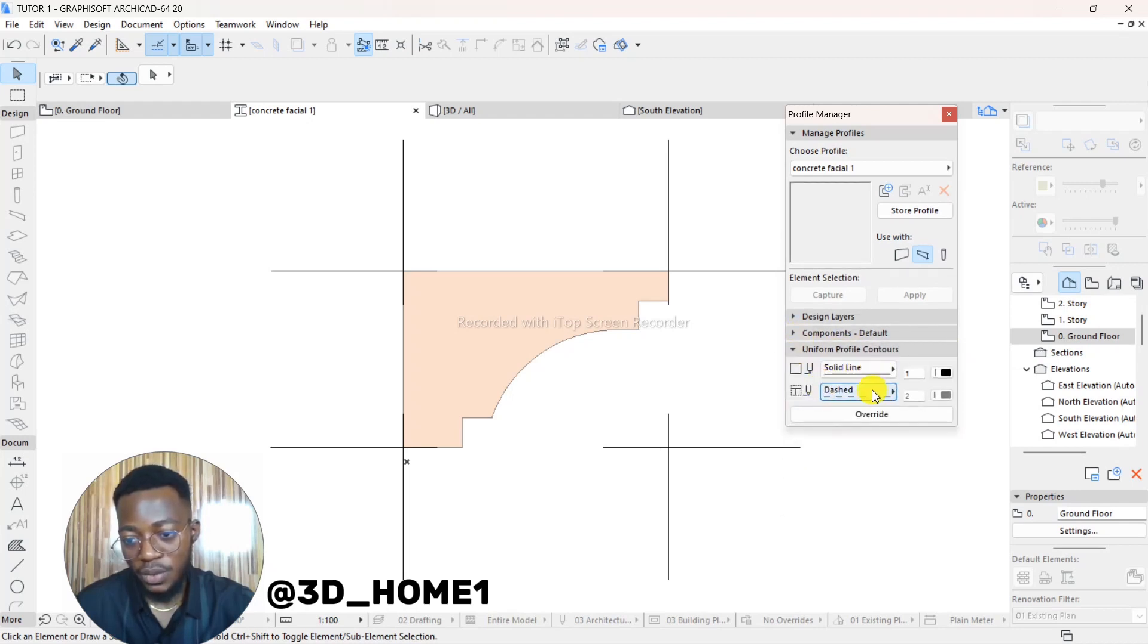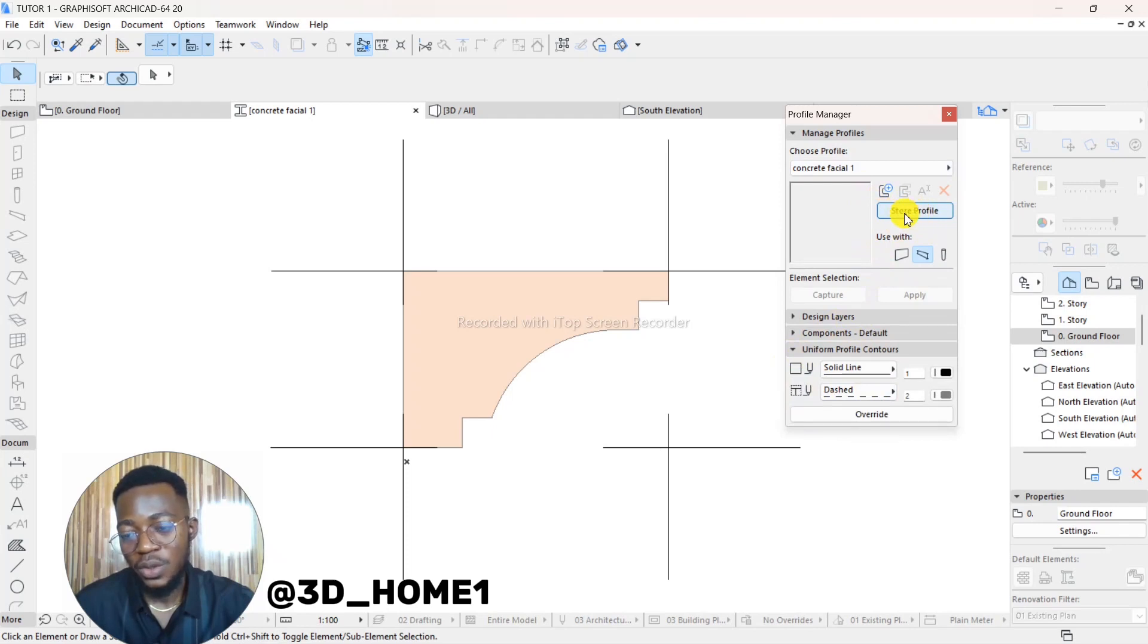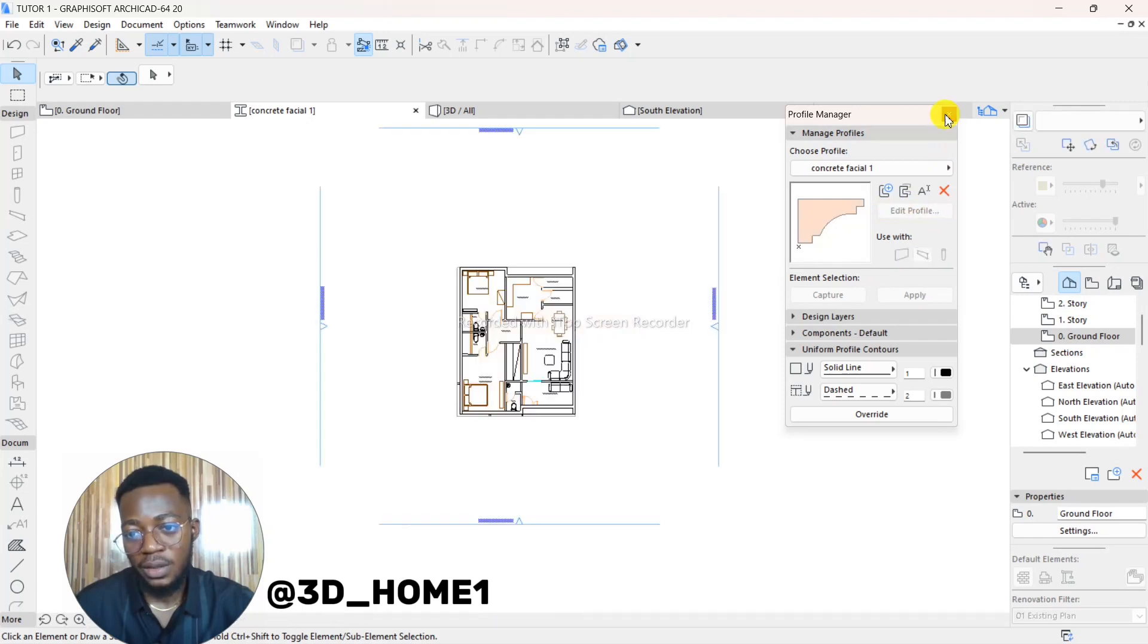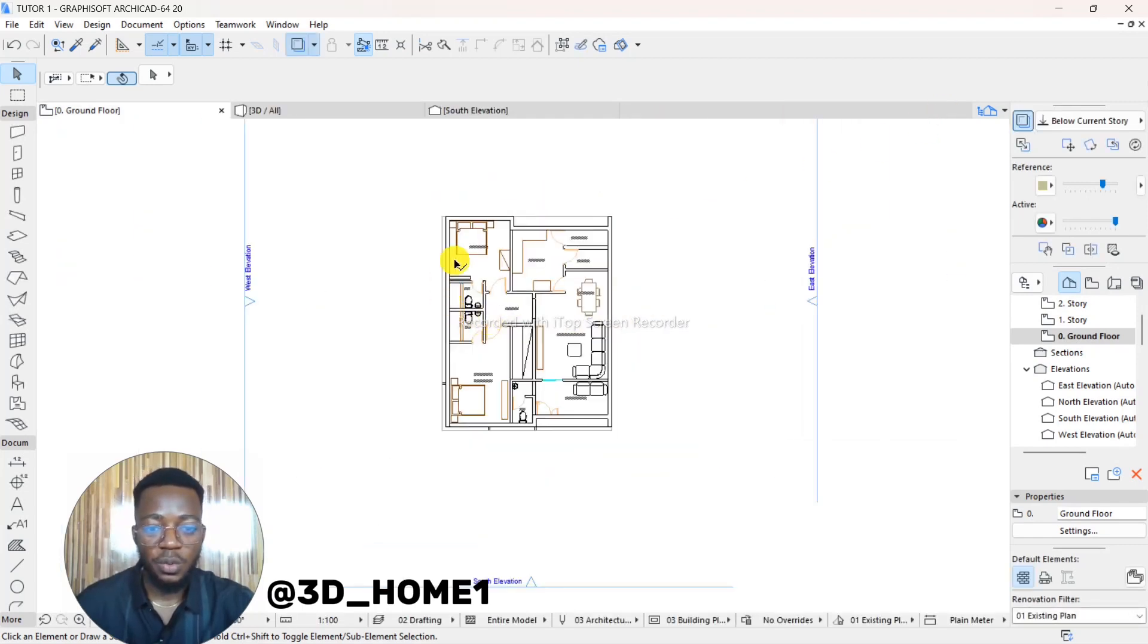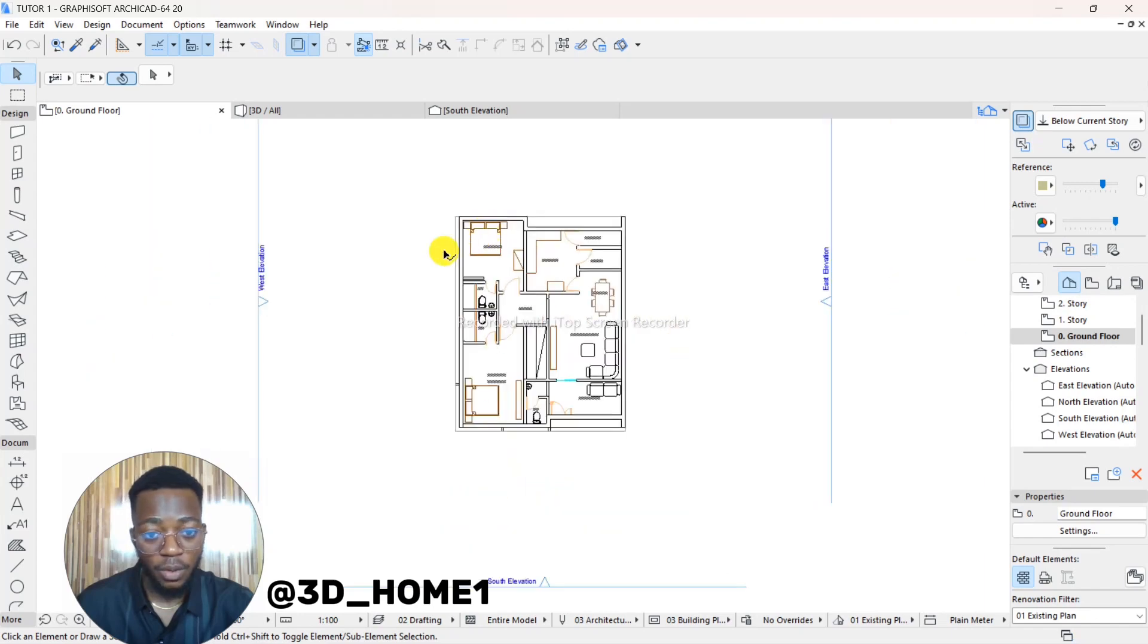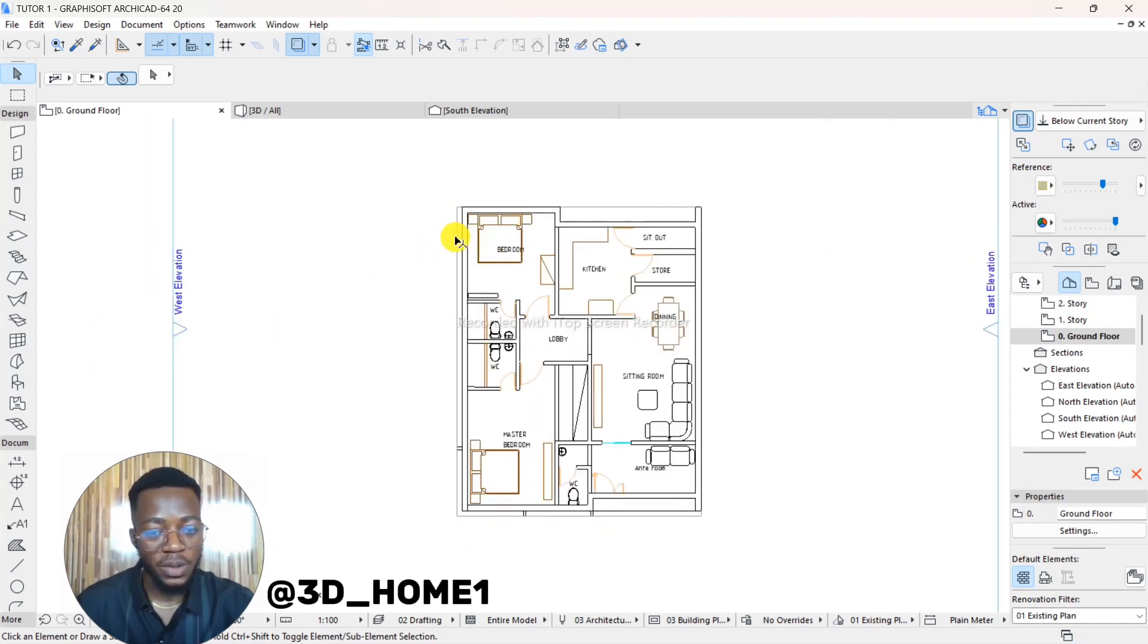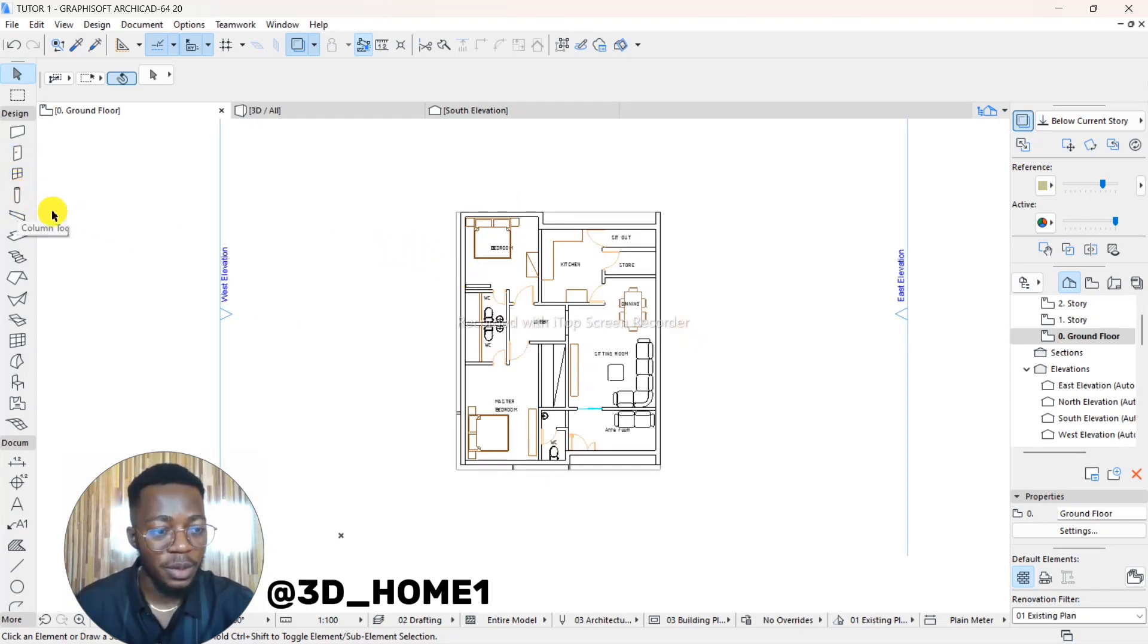Make sure it's on Finish. And then under Uniform, Uniform is okay, don't touch anything here. So the next thing in some ArchiCAD you see Save Profile, while this one is showing Store Profile. It's the same thing. Click on Store Profile and then close. This is where we'll be drawing our concrete feature.